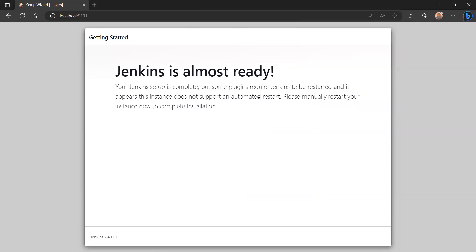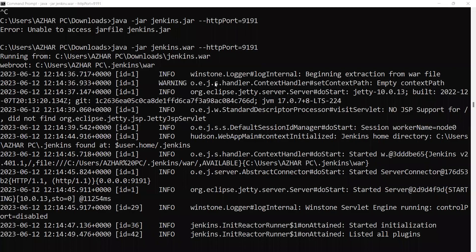Your Jenkins setup is complete, but some plugins require Jenkins to be restarted. The system does not support automatic restart, so please manually restart Jenkins now to complete the installation. Let me restart it.